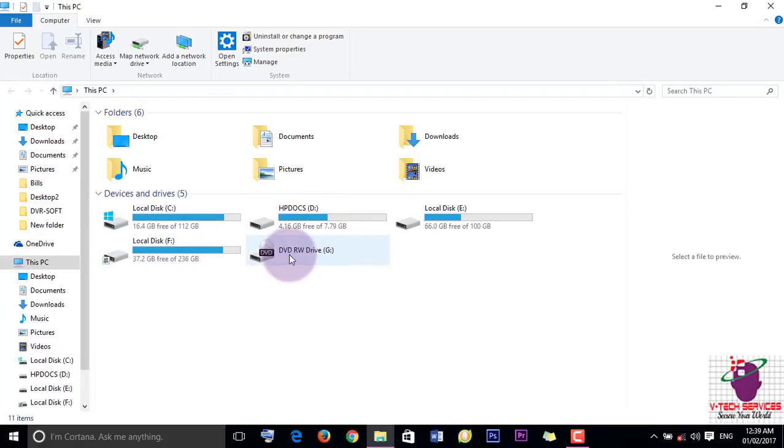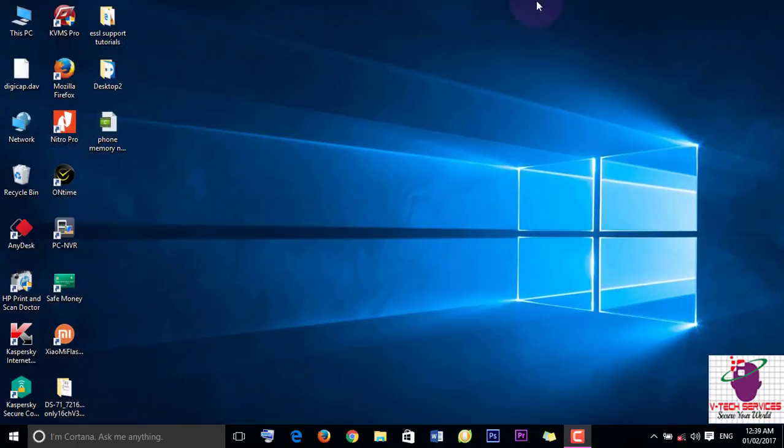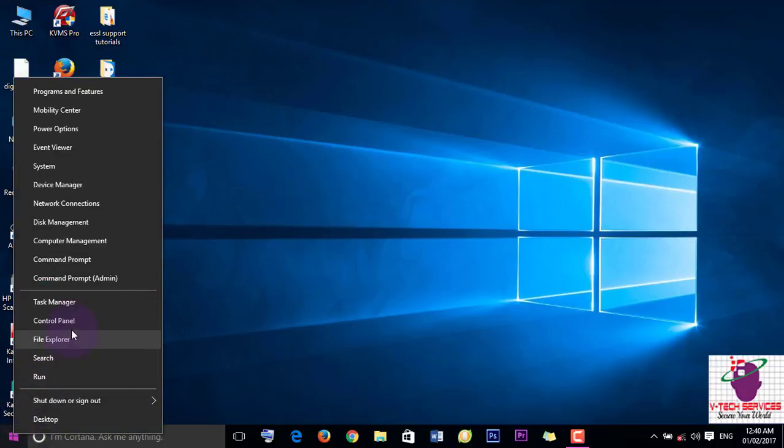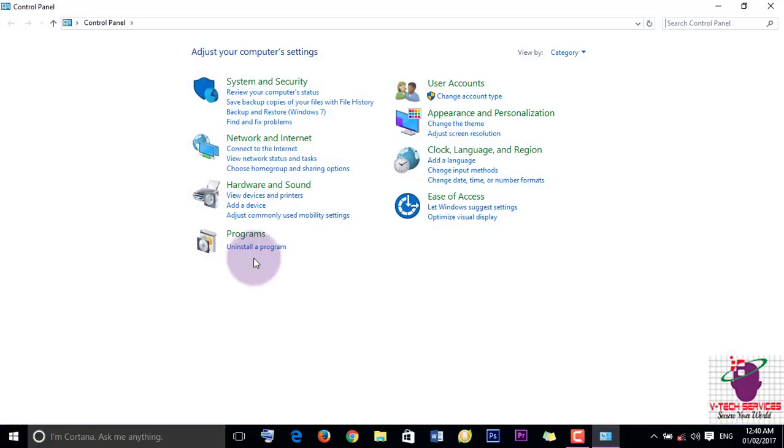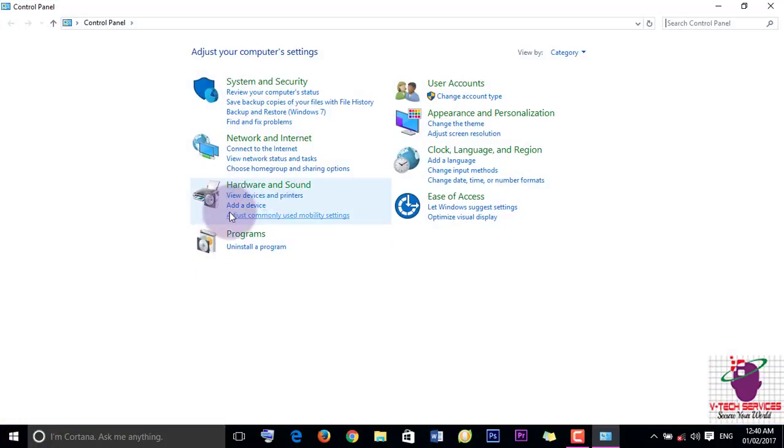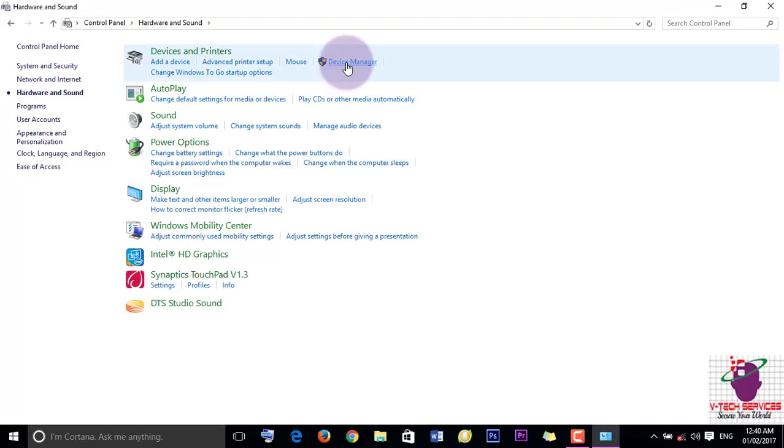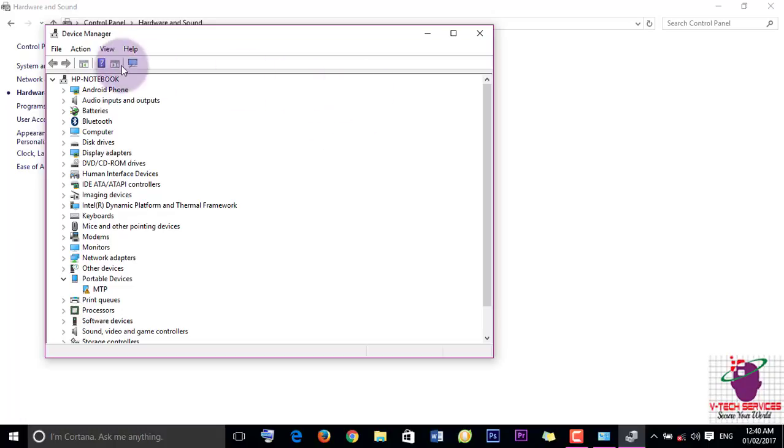Just close this window and go to the Start menu. Right click here, go to Control Panel, Hardware and Sound. You can see here Device Manager. Just click here. Wait for some time. The Device Manager will open.